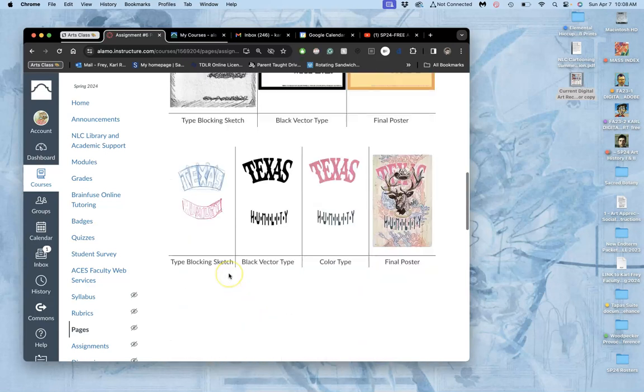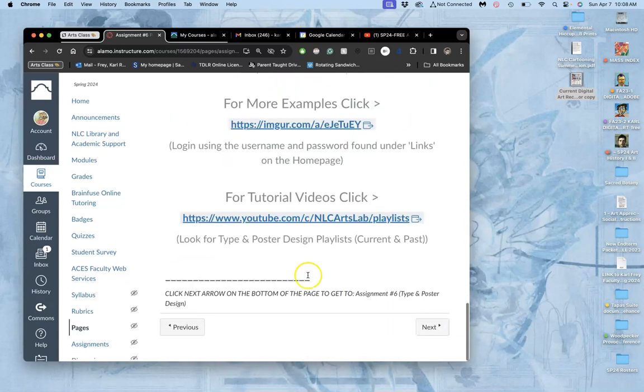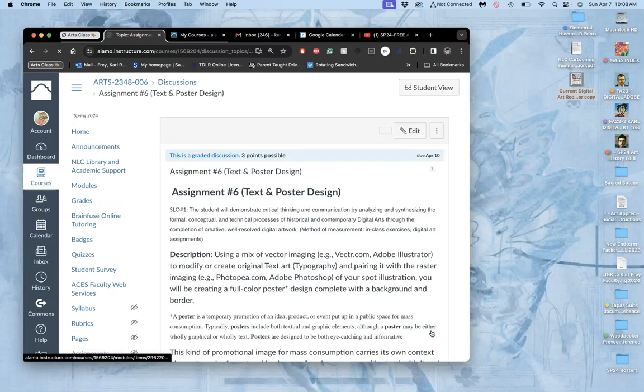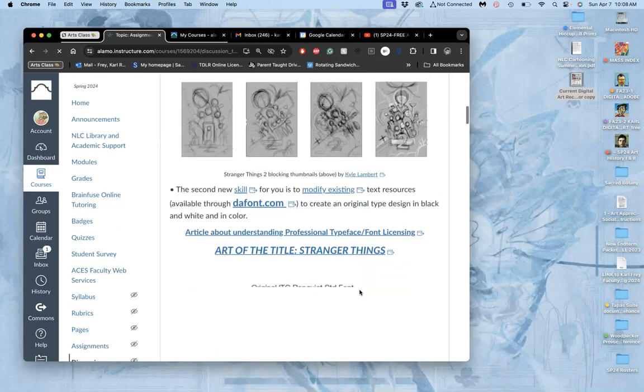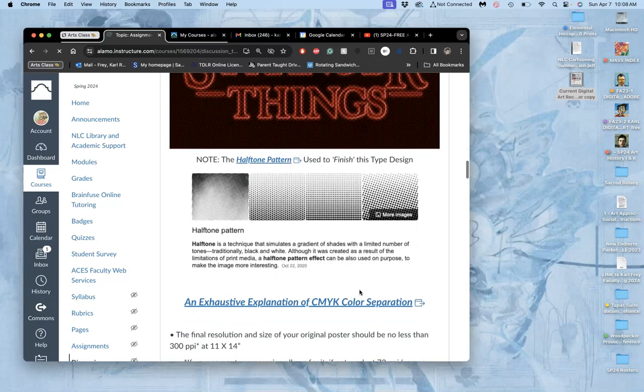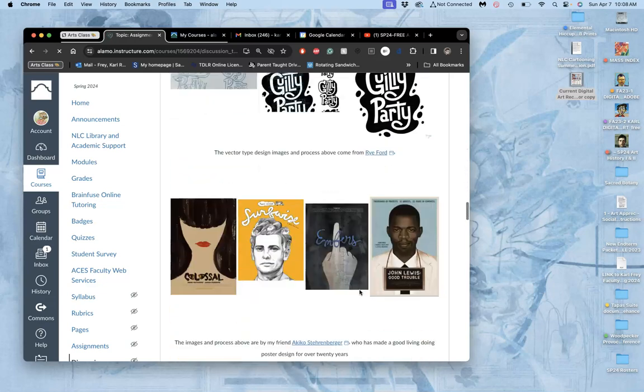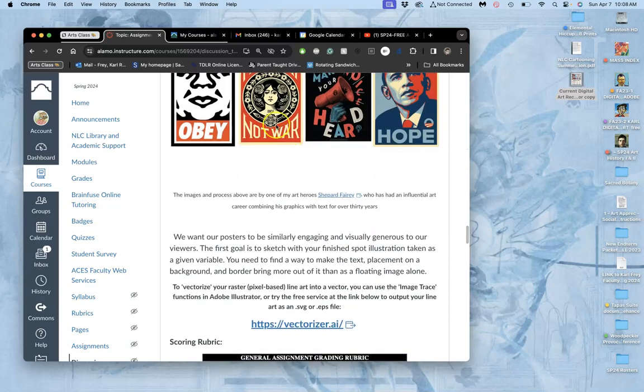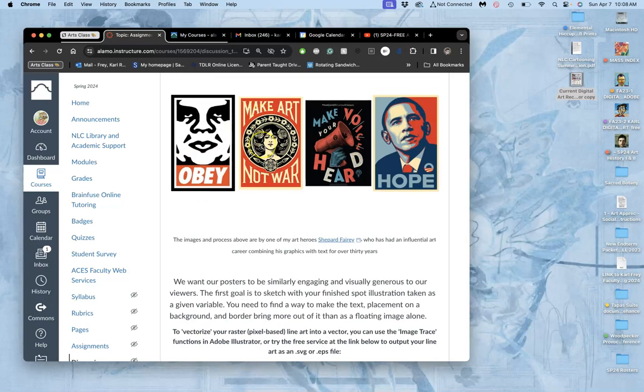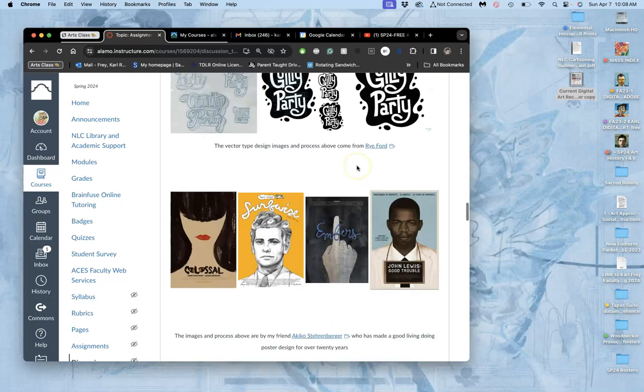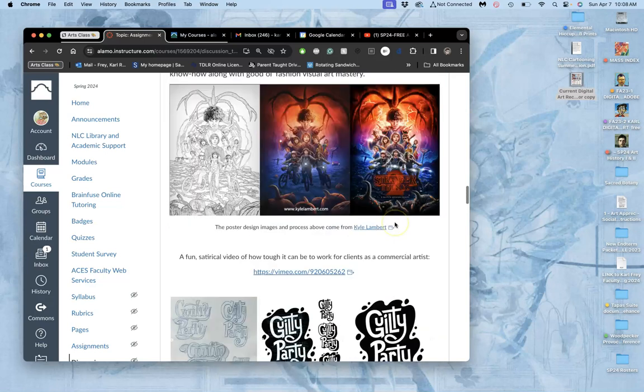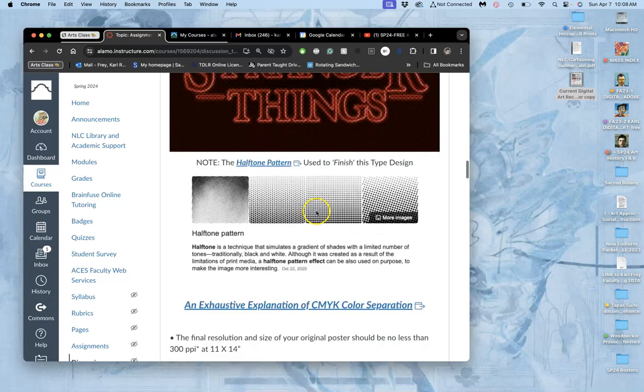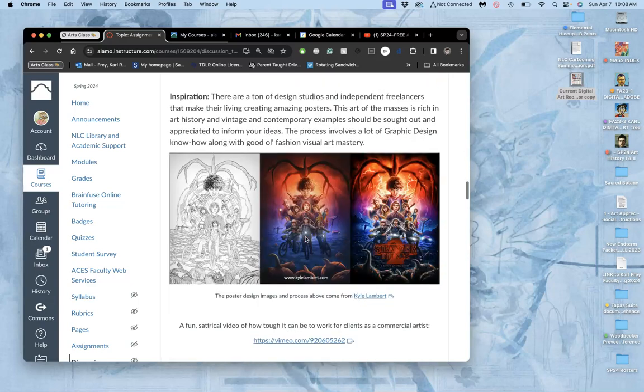We start with an image of your spot illustration from assignment five. We're going to put text over it, under it, around it in a way that makes it into an interesting, compelling image. Like you see all of these illustrations that have text added to them. This illustration that has a title flag, text added to it.